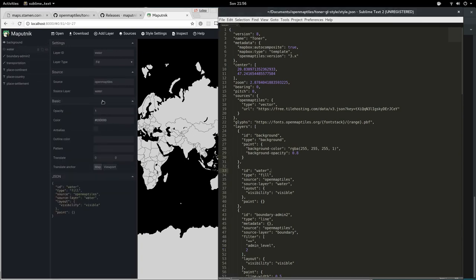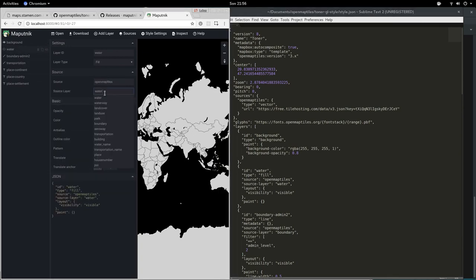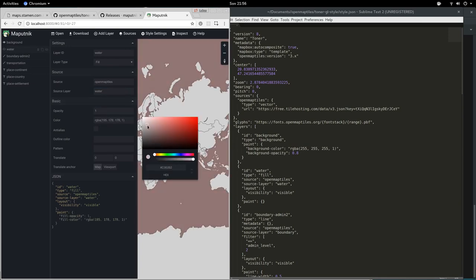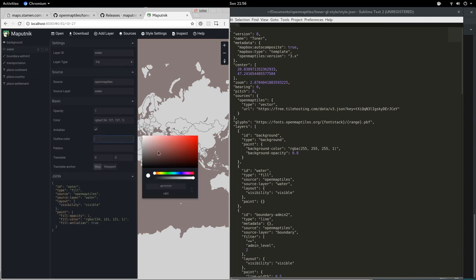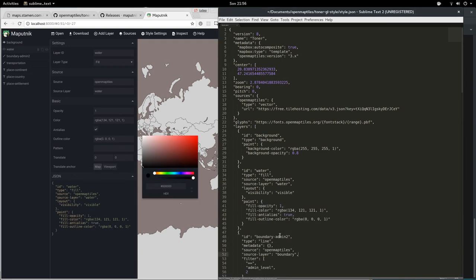Let's edit the water. Let's make it kind of grayish and give it an outline. We see it added the necessary paint properties to the file.